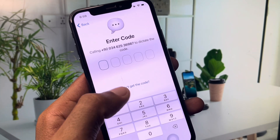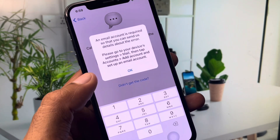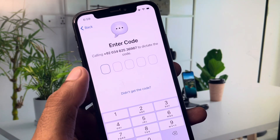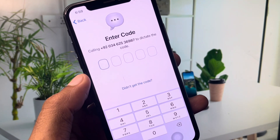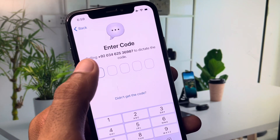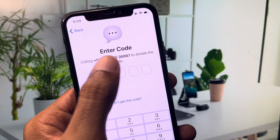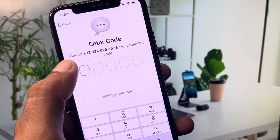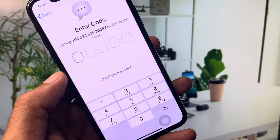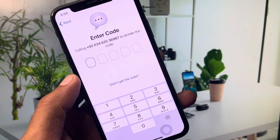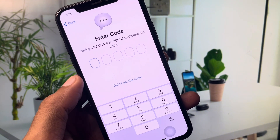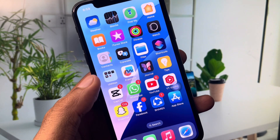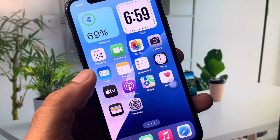First of all, you need to click on 'Did not get the code' and click on it. After this, it will resend the code to your number. Make sure that you have entered the correct number — if you made a mistake, you need to change your number. After this, your problem should be fixed.